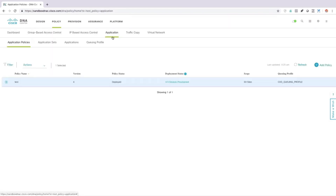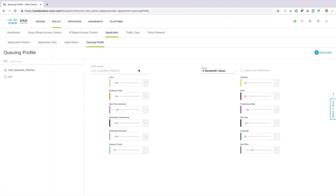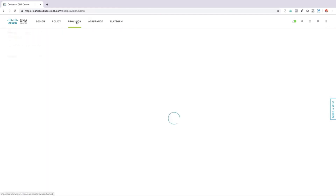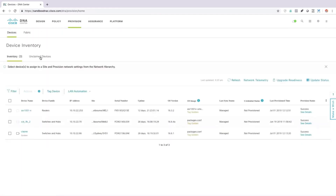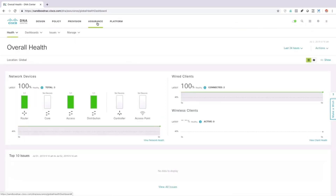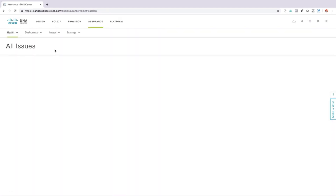One of my favorite things is under Application I could do a queuing profile. I could add a profile and for different applications specify how much bandwidth I want to give those different applications. Under Provisioning, I could go in and set up a device to be installed to the network using that plug-and-play operation we talked about earlier — I could say I want to add a device. Under Assurance, this is where we can do our troubleshooting and monitor the health of the network. If there are outstanding issues we can see those issues and get suggestions for what we should do to fix them.